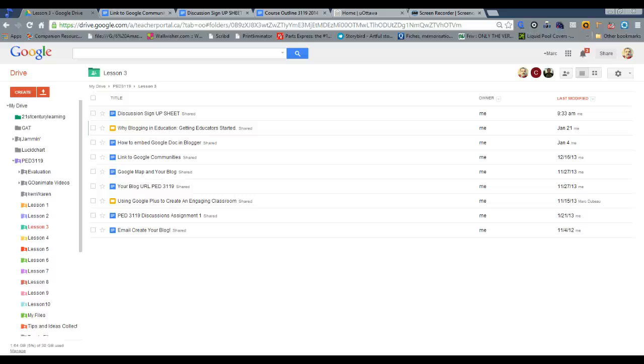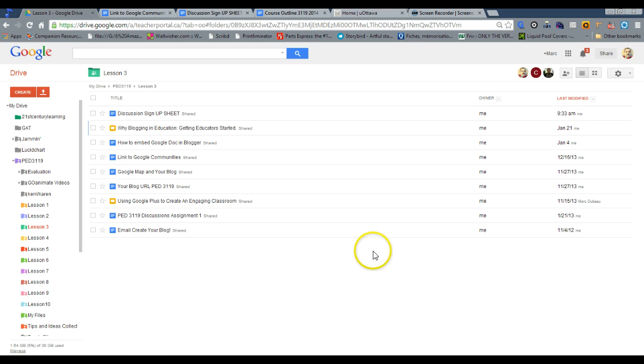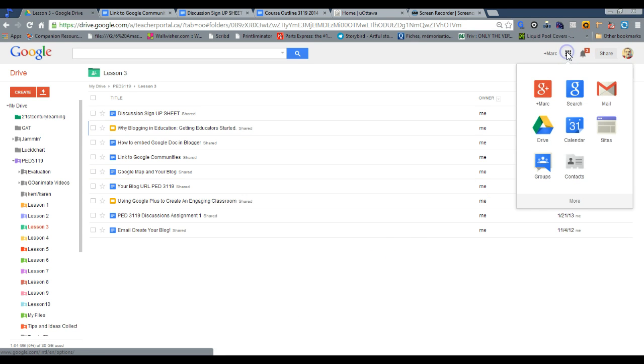I'm going to briefly talk about how to create a community in your Google Apps account. For this to work, you must have Google Plus enabled by the domain administrator, so your school board or university.